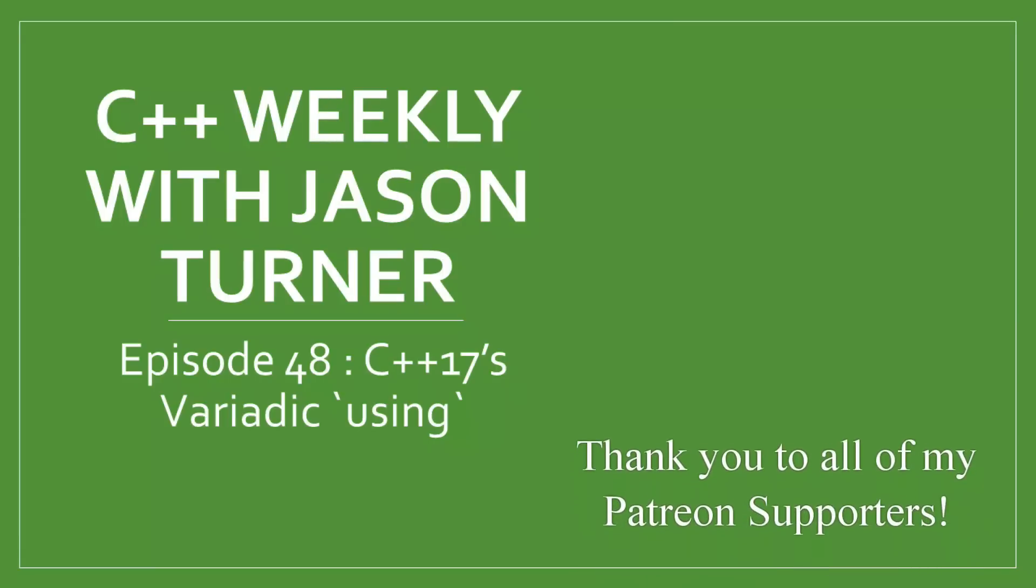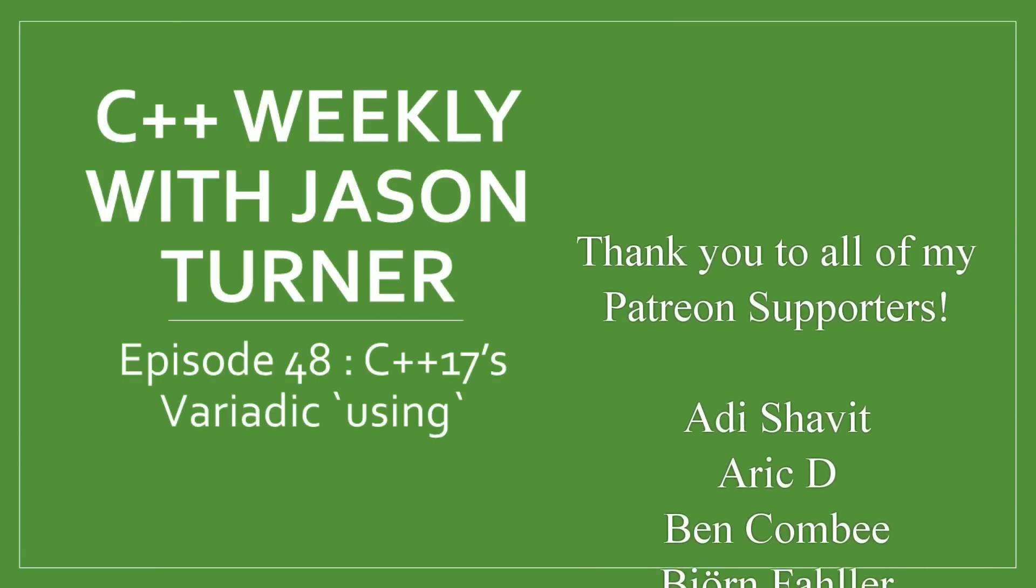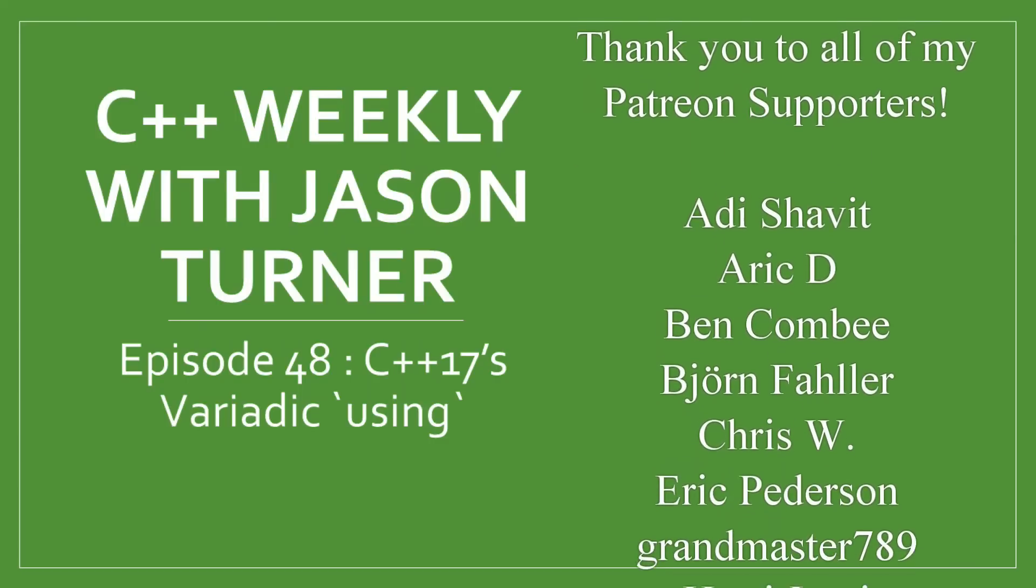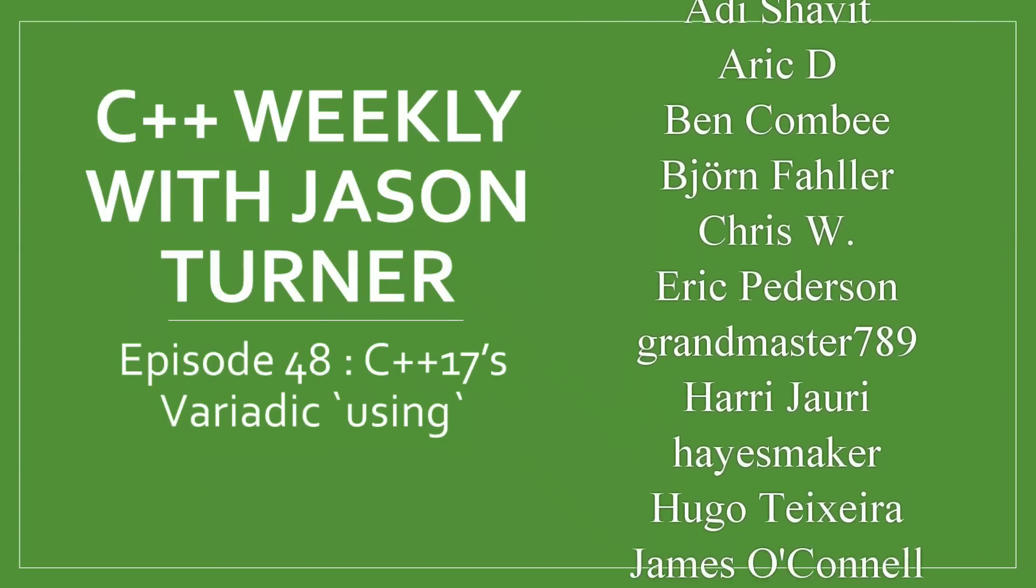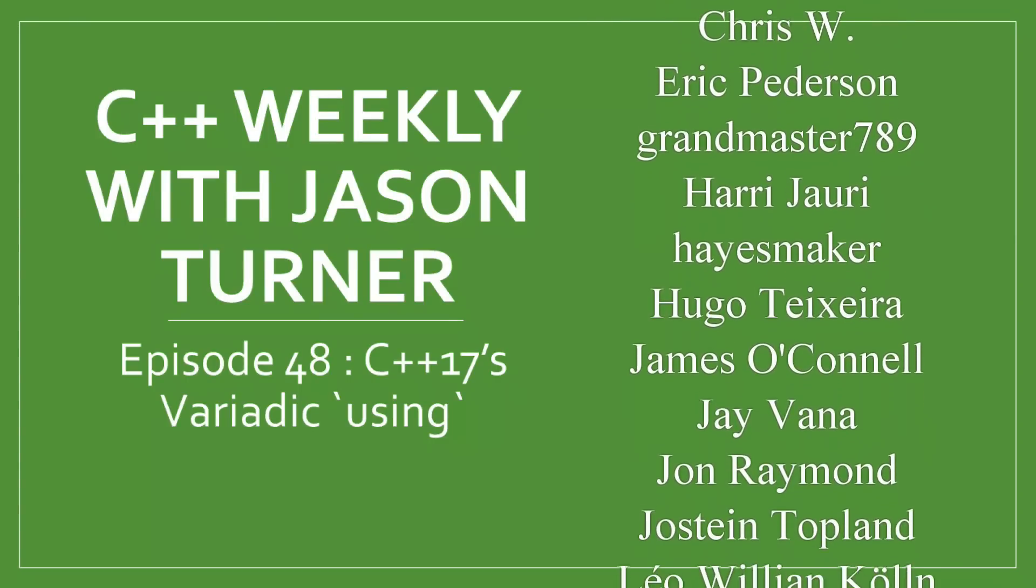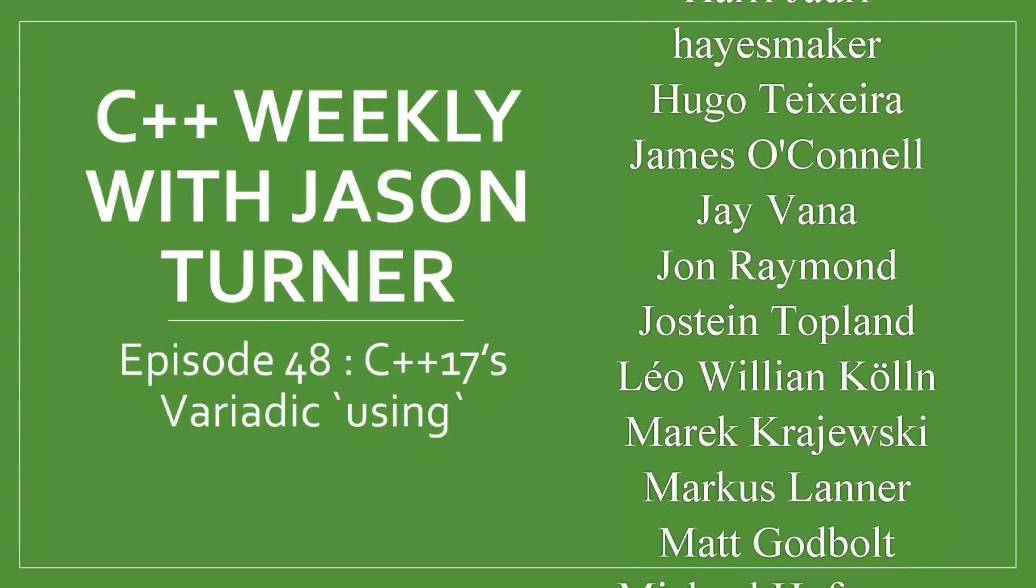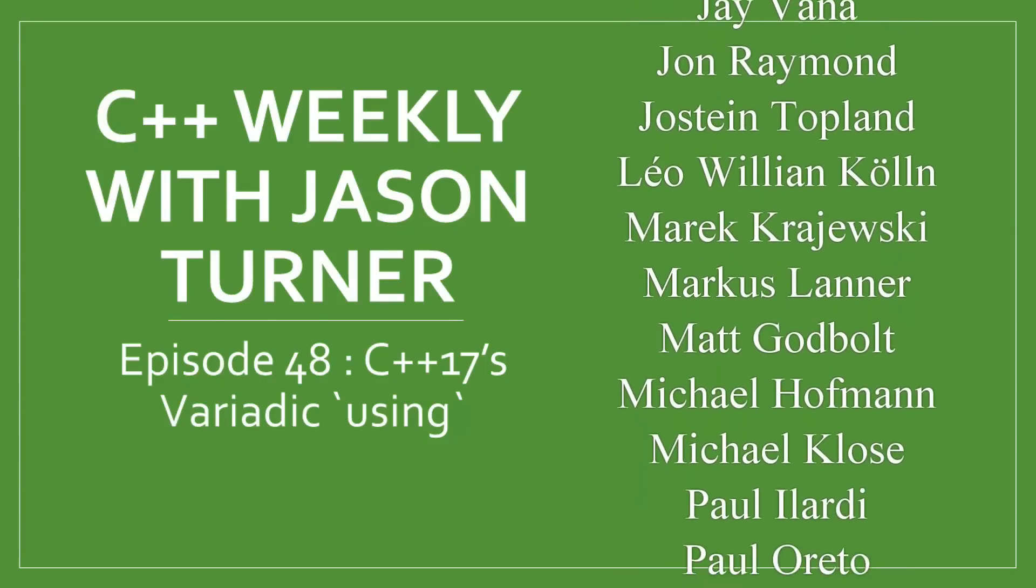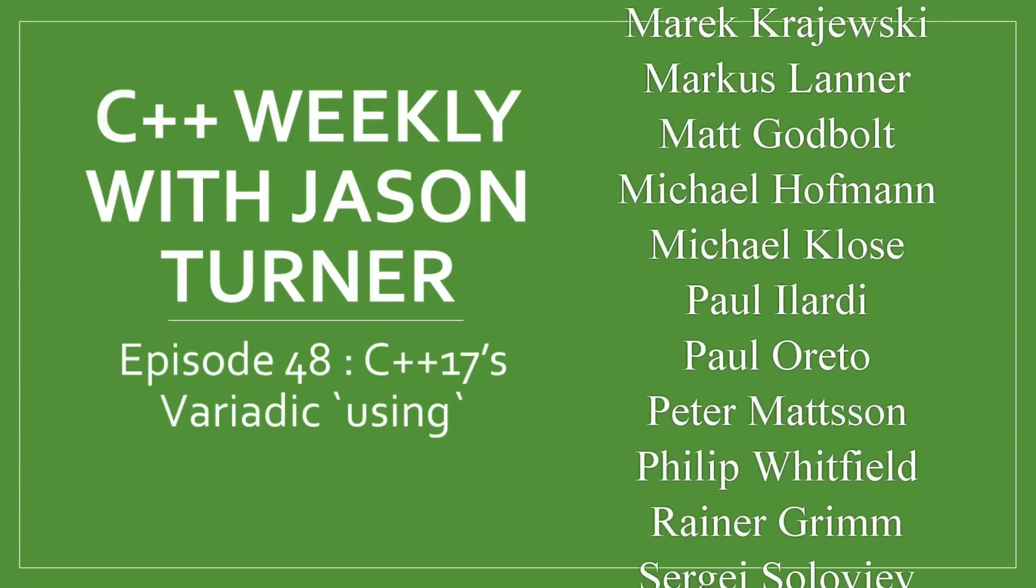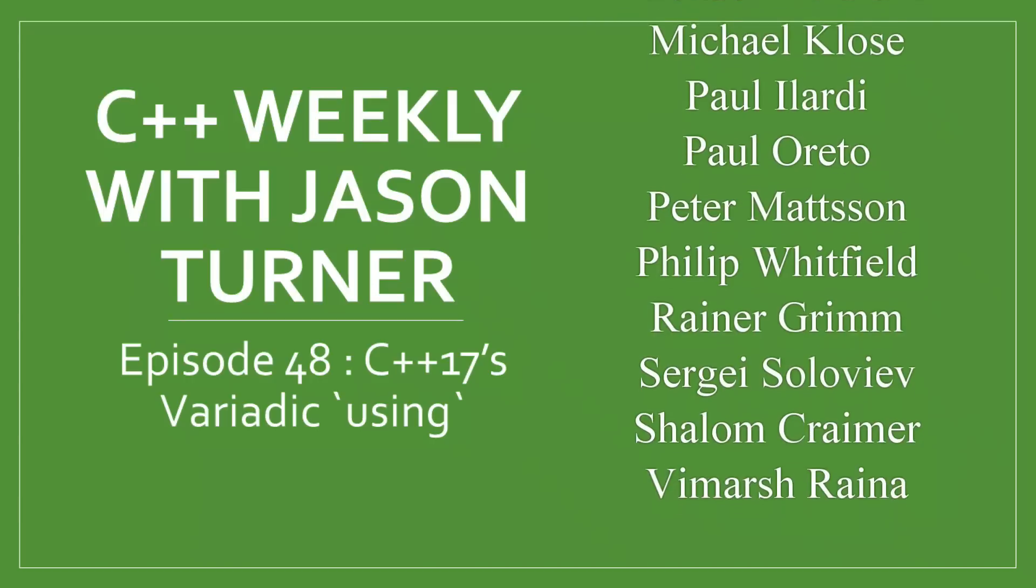Hello and welcome to C++ Weekly. I'm your host Jason Turner. In this episode I'm going to discuss C++17's new variadic using declarations, and I am going to do this by starting with the example from episode 40, inheriting from lambdas.